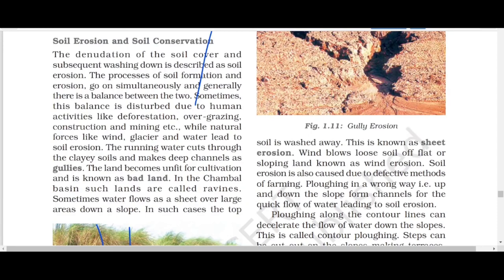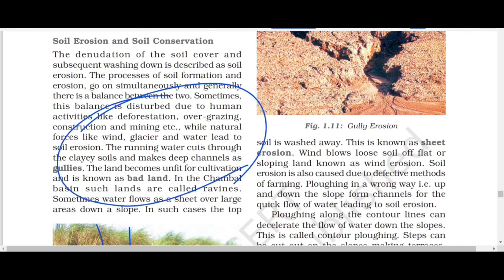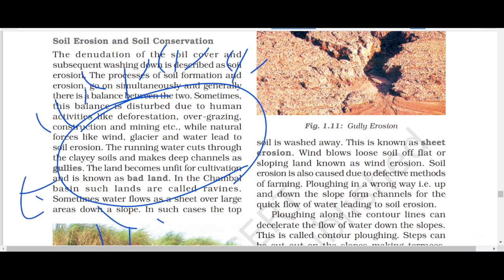The fourth method is shelter belts. Trees are grown around desert areas. When the wind blows, the trees reduce its speed so the wind cannot carry sand from there. Shelter belts can be made around the desert to stop the movement of sand from that particular area.